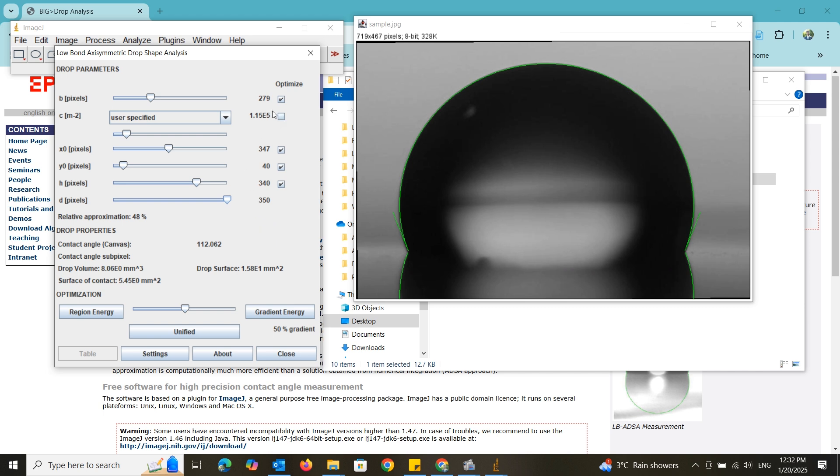If you know the capillary constant, leave the checkbox blank. Then click on the gradient energy until the contact angle values are fixed. I have used 50% gradient.